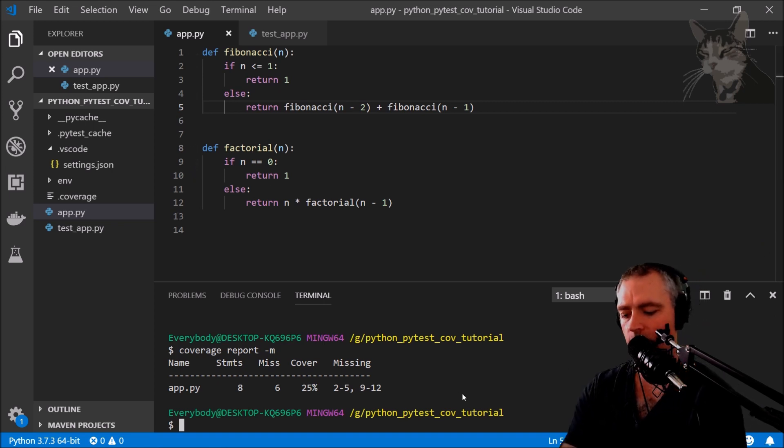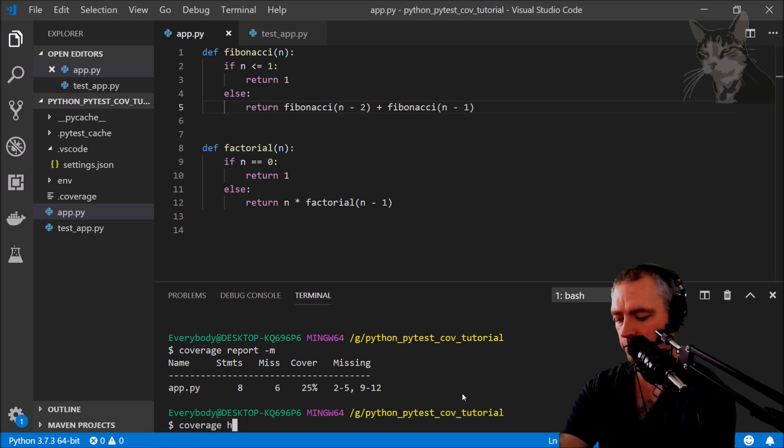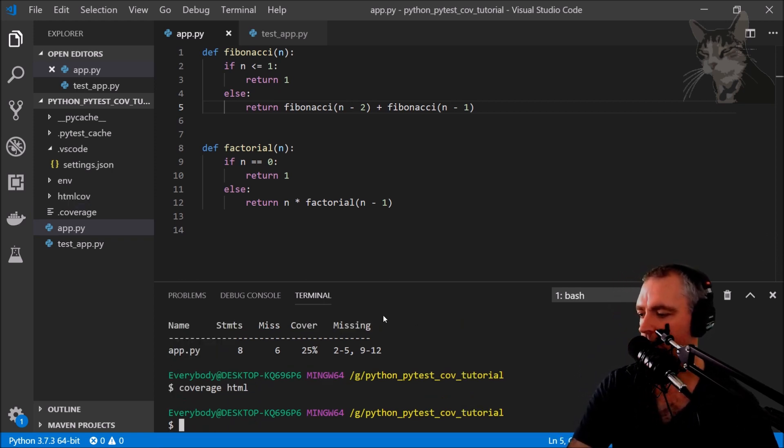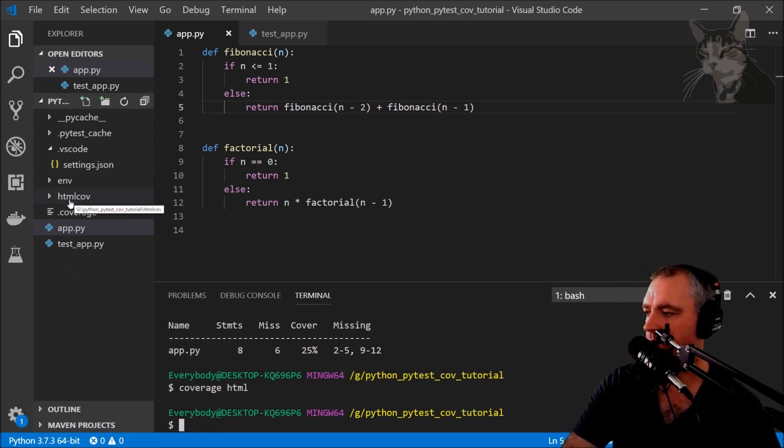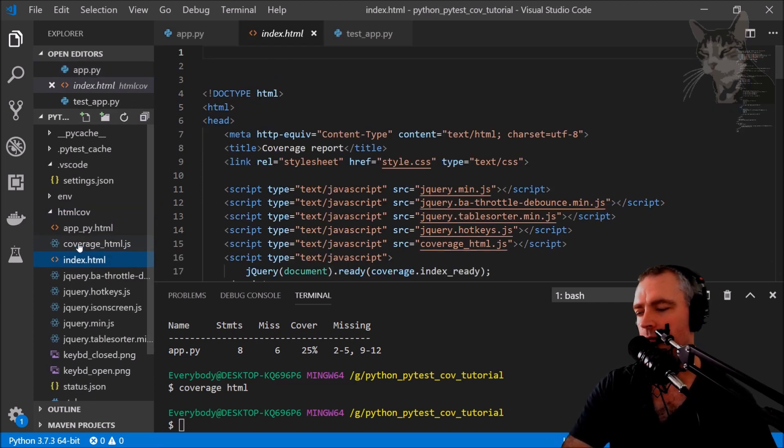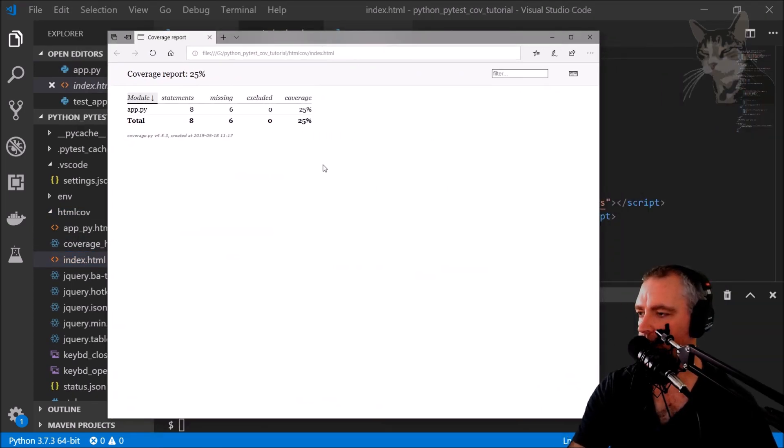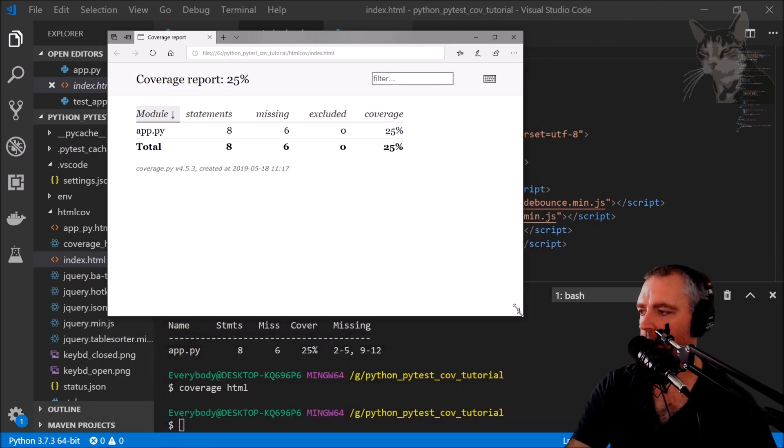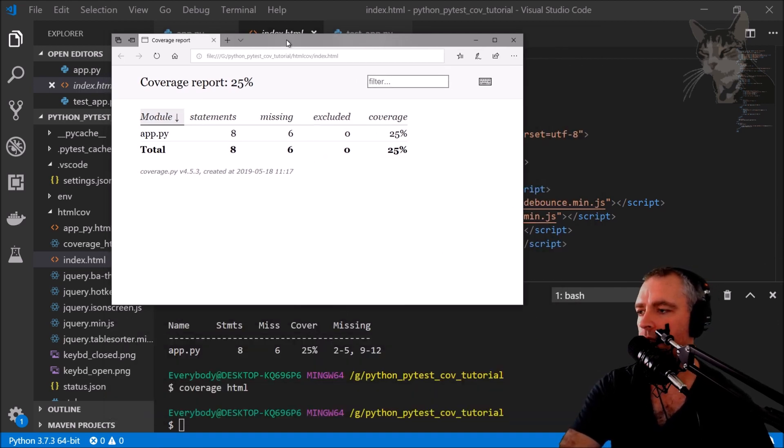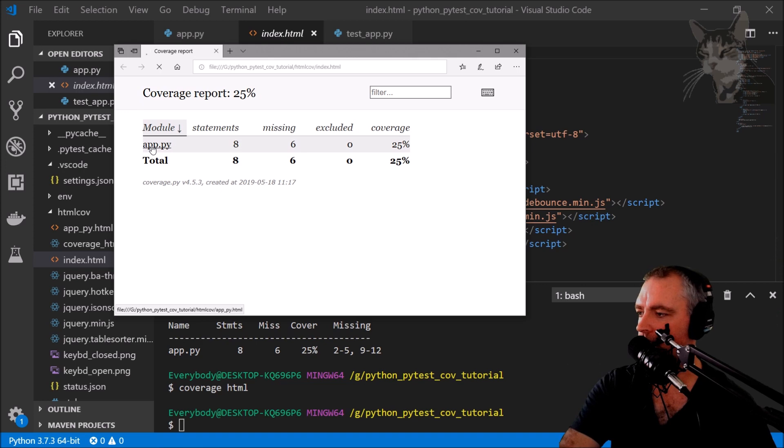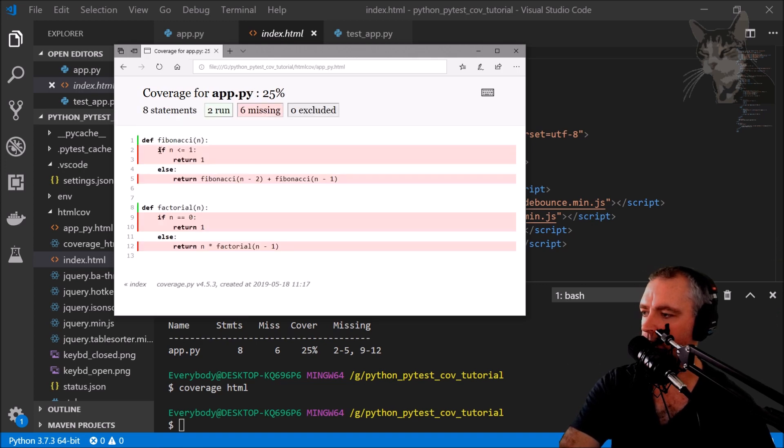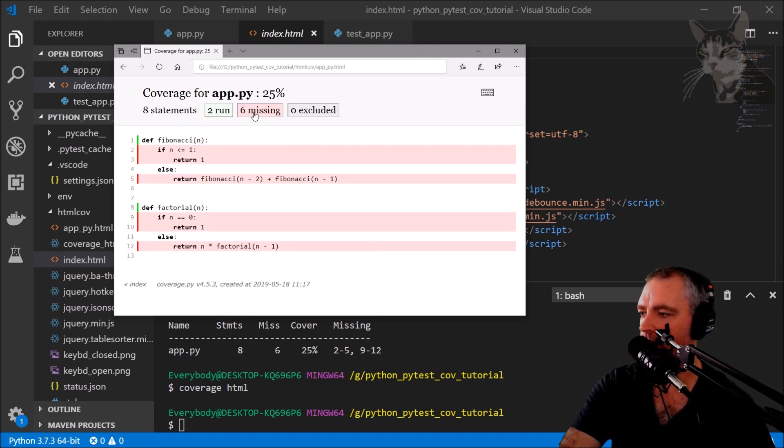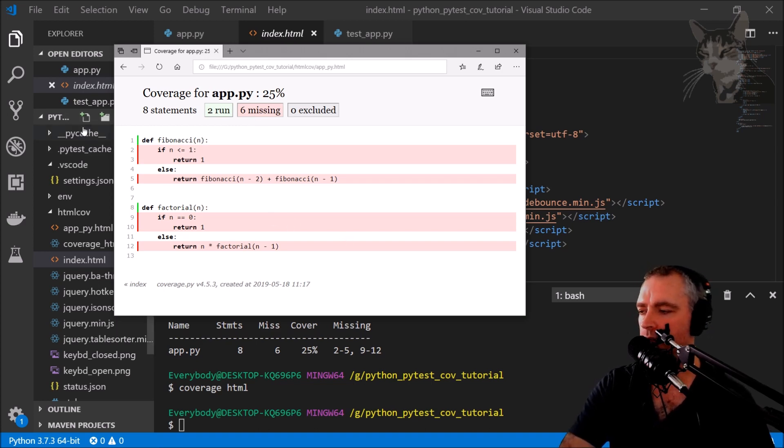There's another way we can look at that and that is coverage html. And what that's done is created a new folder called htmlcov there. If I open that file in a browser like so, it actually gives me a nice html report here and I can look at that file, and in red here it shows me the lines that weren't executed, six missing. So how do we get 100% coverage on this file?